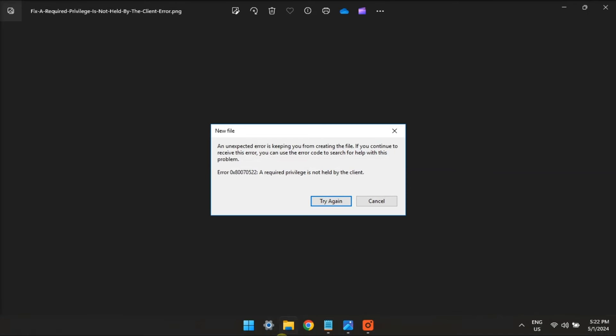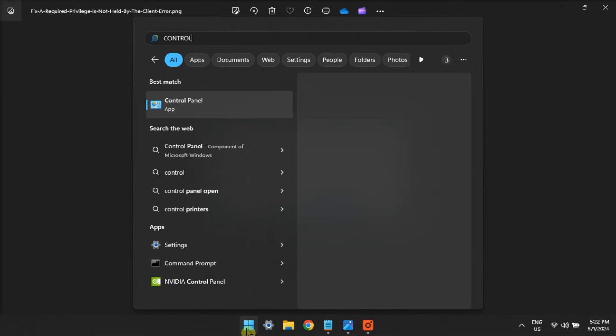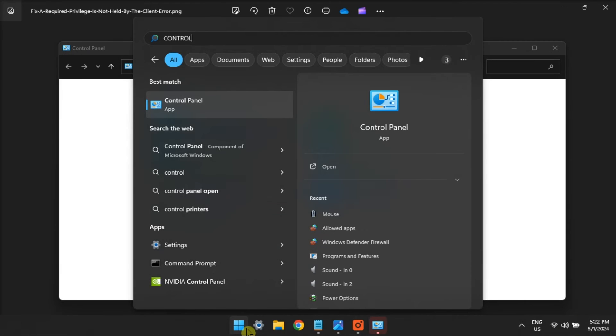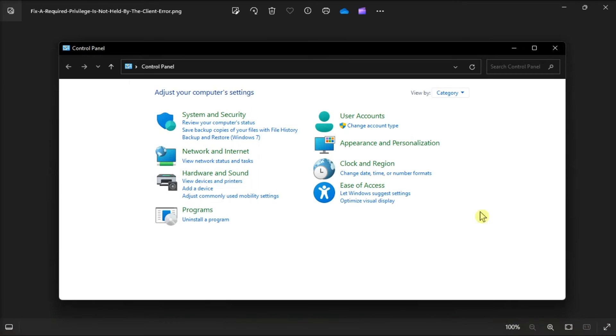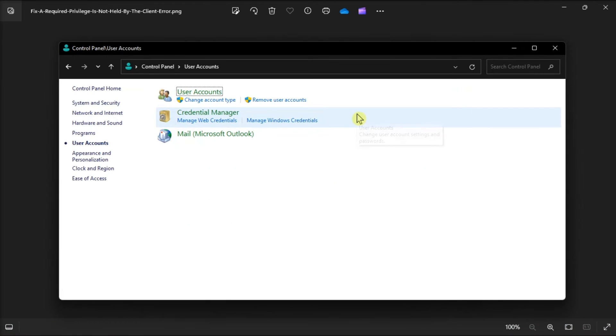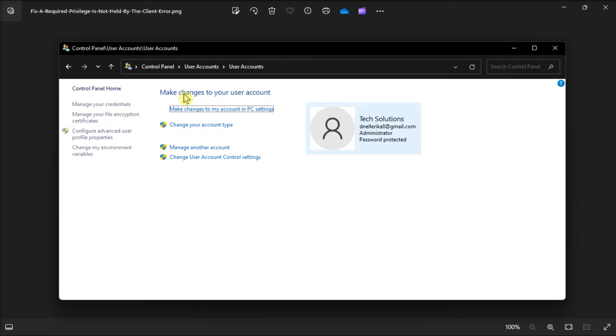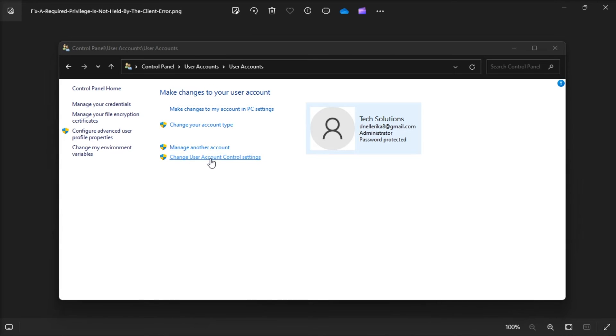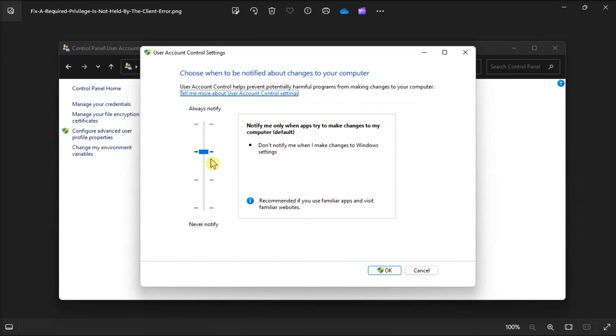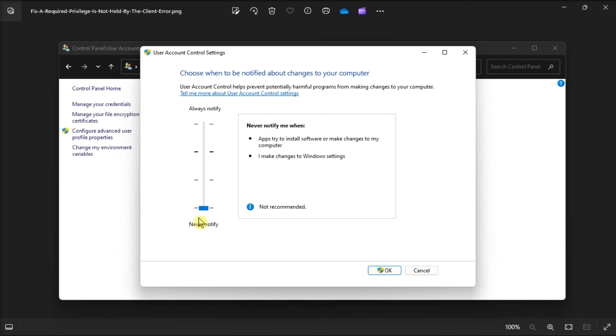Lastly, turn off user control. Just open control panel, click user account twice, click on change user account control settings, then to disable the feature, drag the slider all the way to the bottom and set it to never notify.